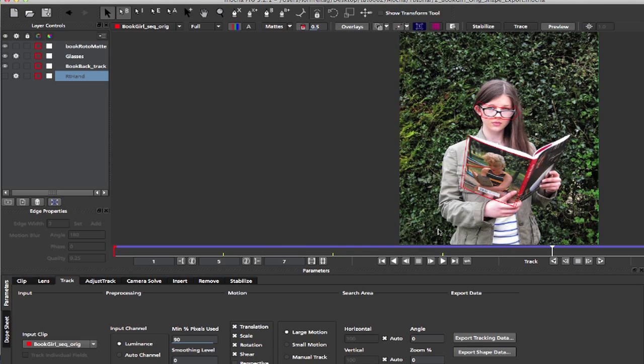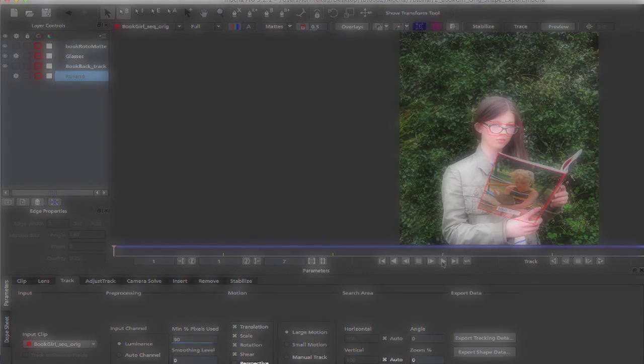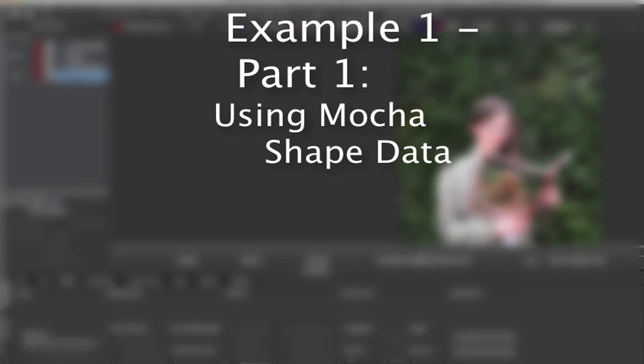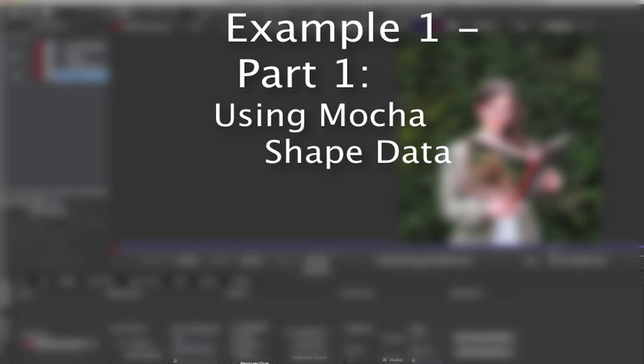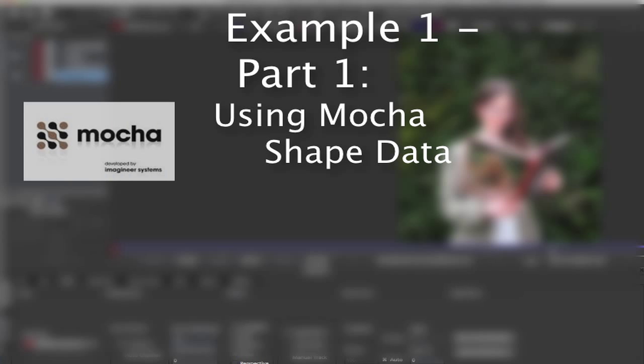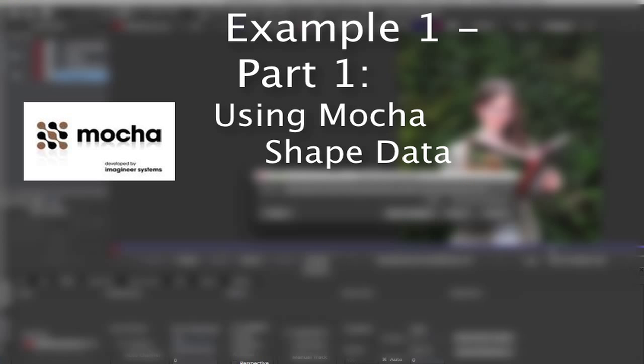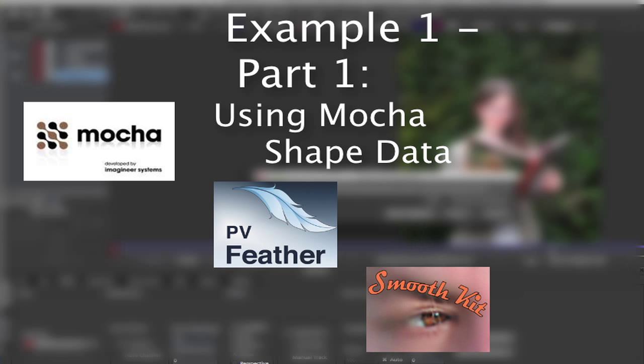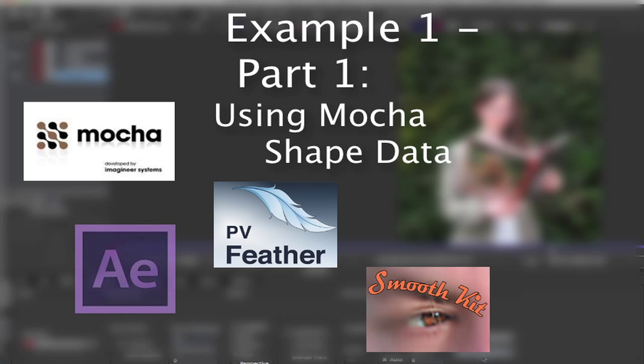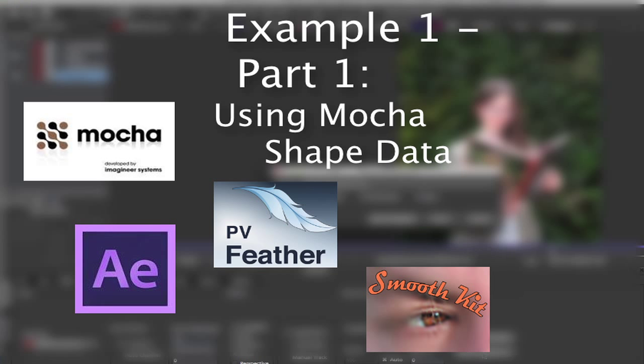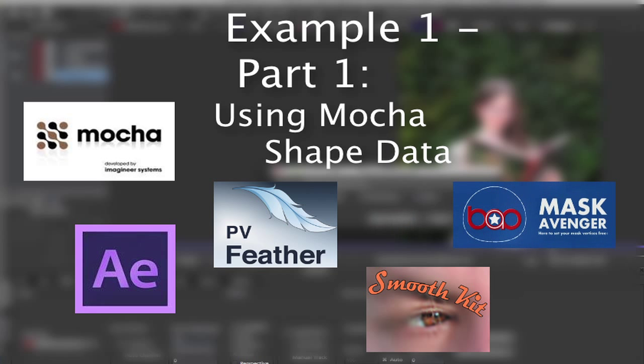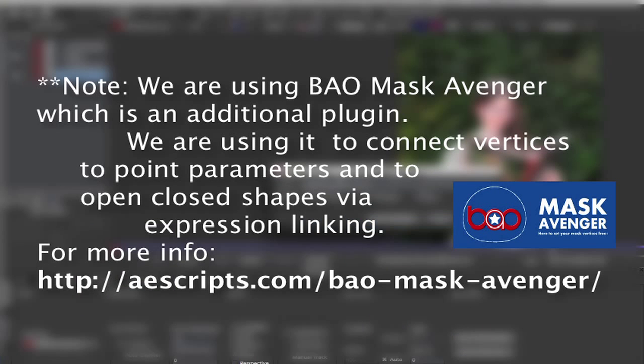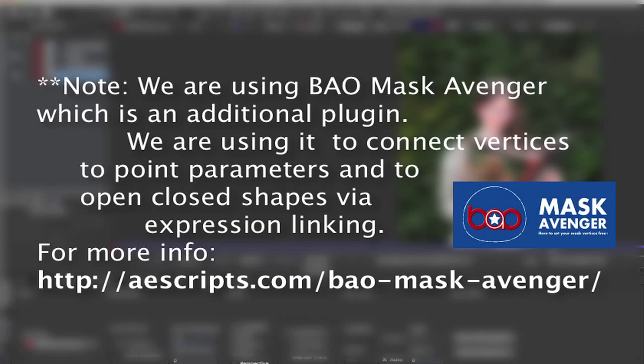In this first example we'll start with a basic use of Mocha shape data. Since a lot of our tools can use mask shapes, we will use two of our plugins to show these examples in context. We will use our PVFeather plugin to add extra feathering to the shapes and our SmoothKit Directional with Splines plugin to add directional blur from the shape data. We will also be using After Effects and the Bow Mask Avenger plugin to link the mask vertices from one mask to another via a simple pick whip expression.